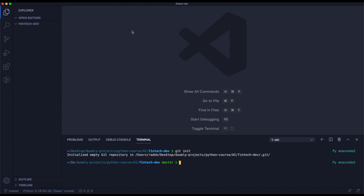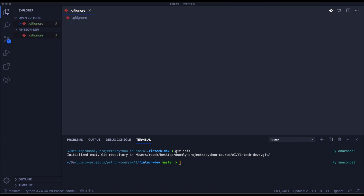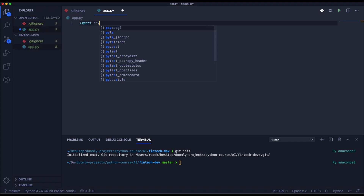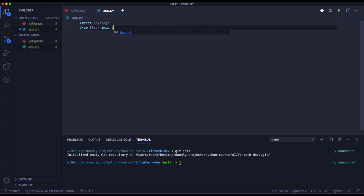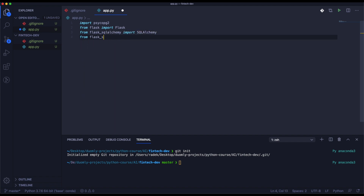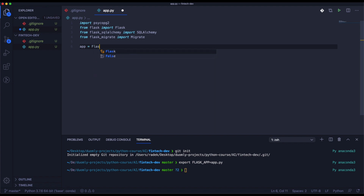The next thing we need to do is initialize the repository. Then we need to create a gitignore file, where we will specify some migrations. Now we will create app.py and import some dependencies we will use later. We will export the Flask app variable and specify that it's our app.py.